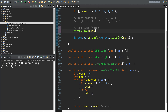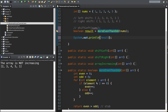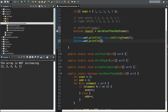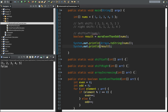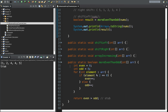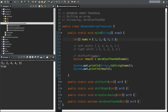Let's call moreEvenThanOdd, store the returned value in boolean result, and print out both the array and the result. With one, two, three, four, five — it does not have more evens than odds: two and four are even, but one, three, and five are odd. If I change one of those odds to an even, now there are three evens and we see it returns true. So there are a lot of different fun things you can do when traversing arrays — shift left, shift right, array increasing, more even than odd. Hopefully these will help you as you practice your Java arrays. Thanks for watching.